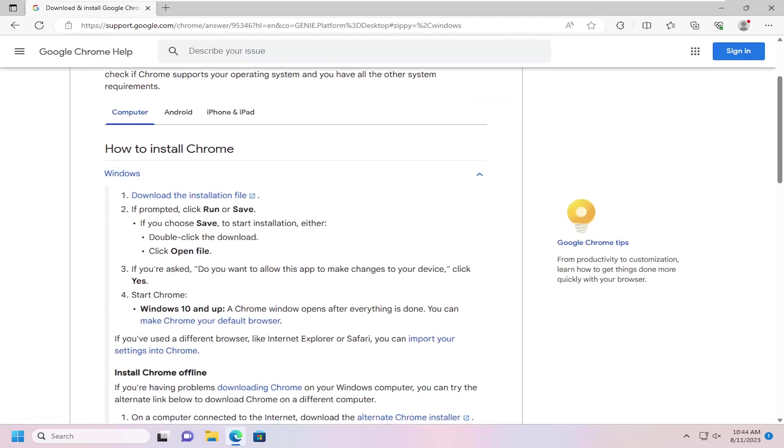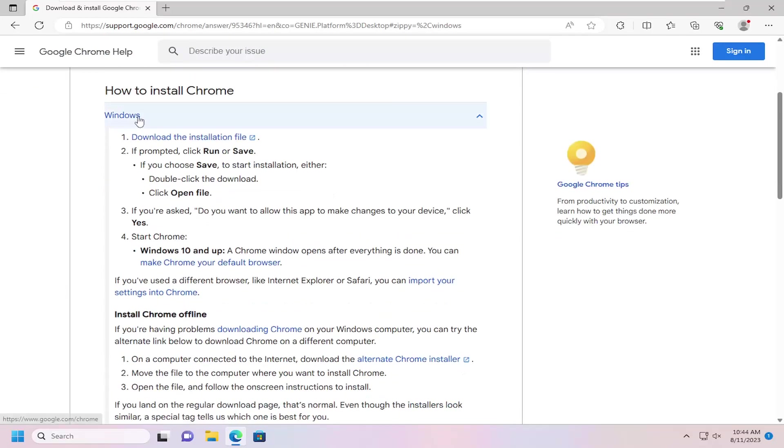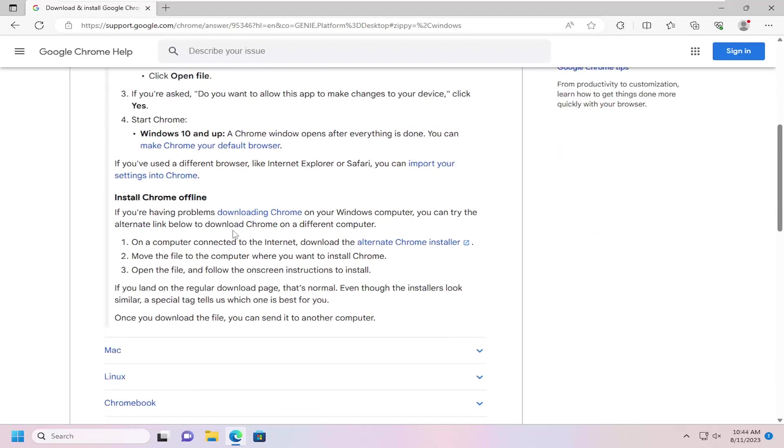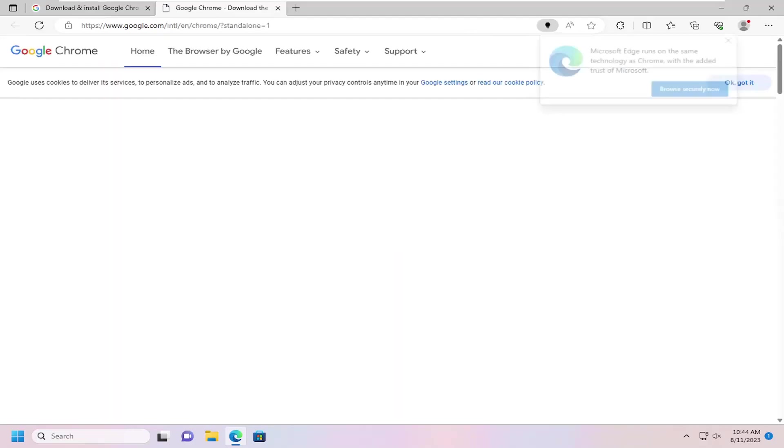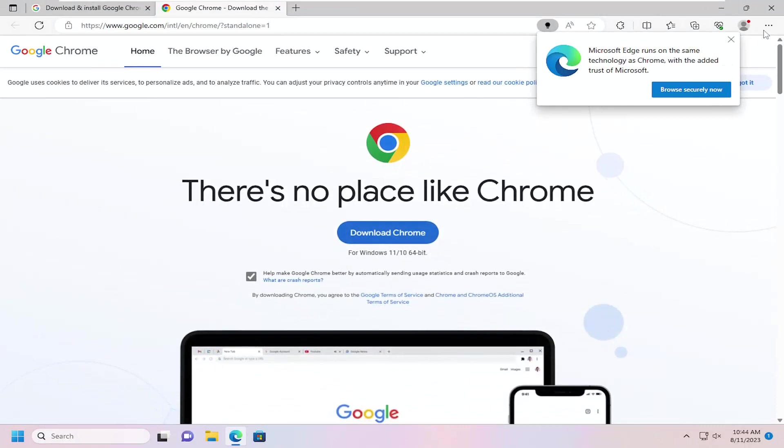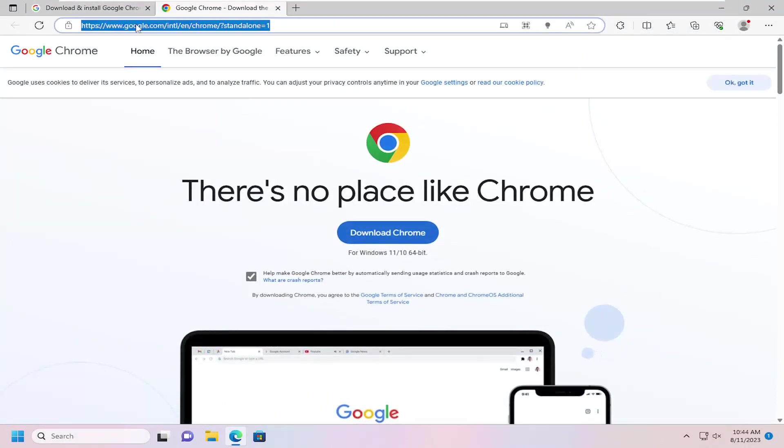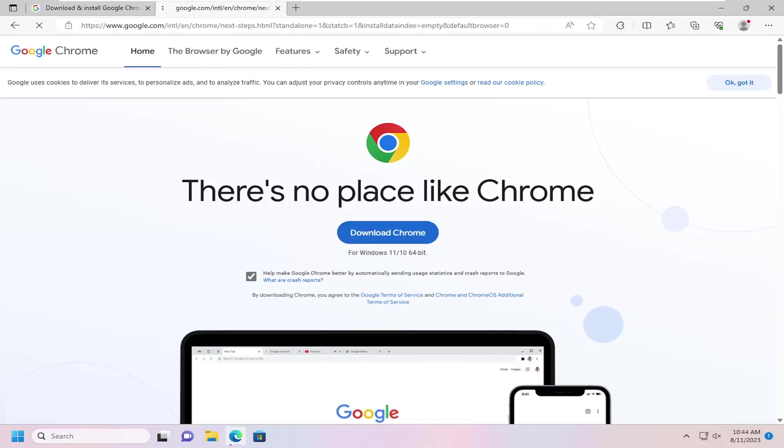So this is how to install Chrome. If you scroll down underneath Windows, there's an offline option here. So you can select the alternate Chrome installer. So this will be a hyperlink here. Actually, I'm probably just going to go ahead and copy this link and put it in the description of my video guys.